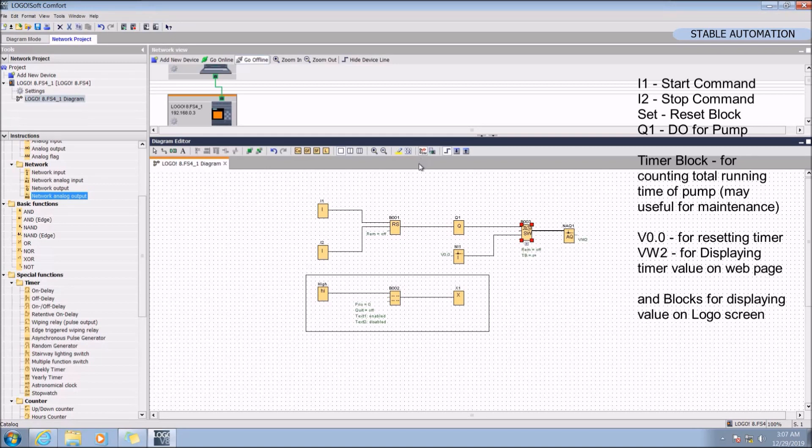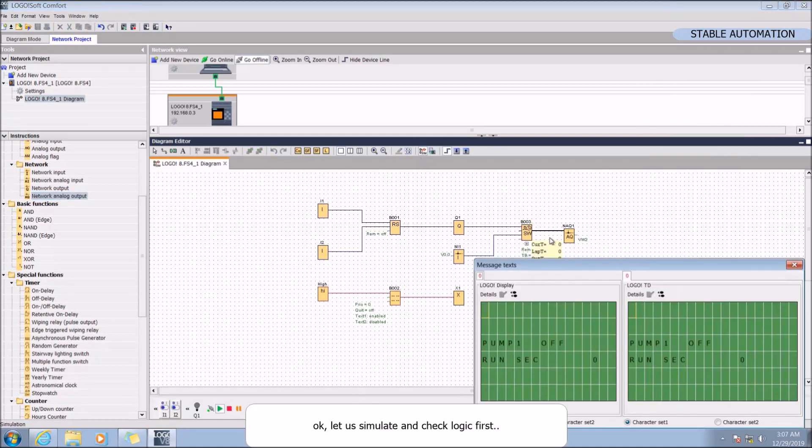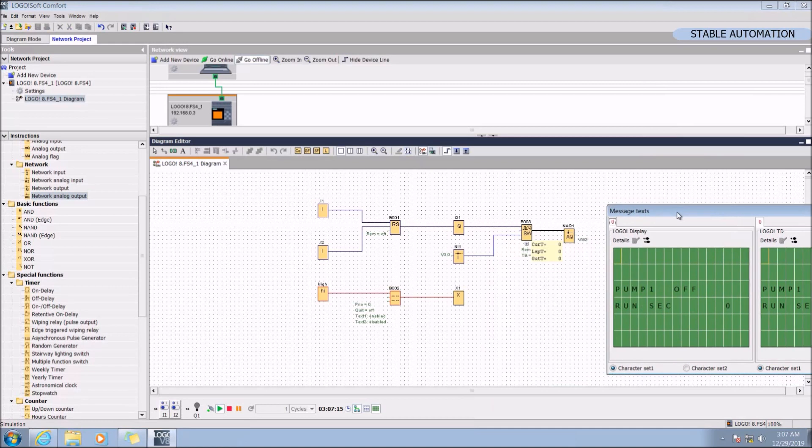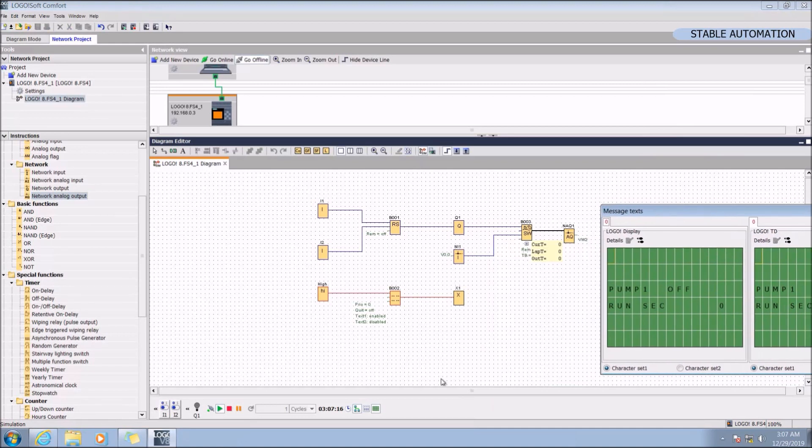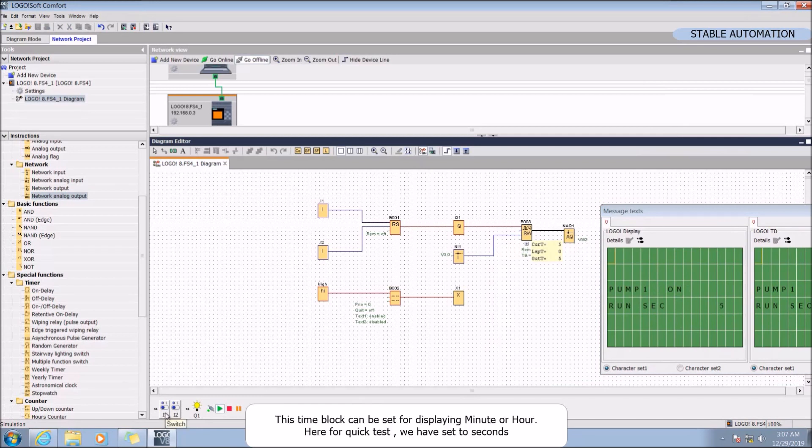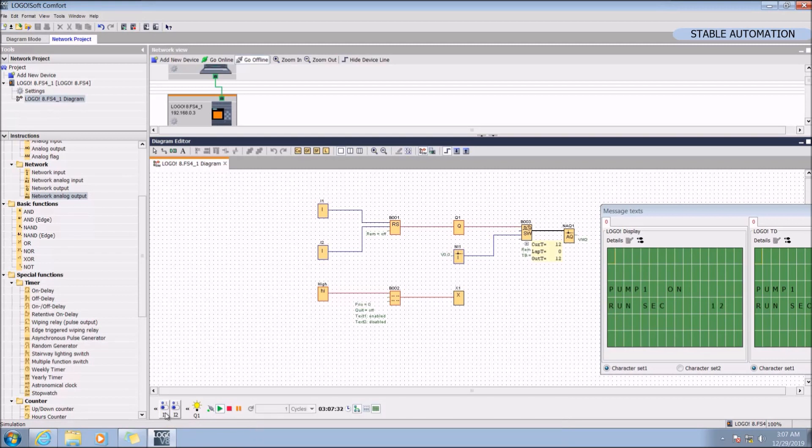Okay, let's simulate and check the logic. Pump has started and time value is increasing. This time block can be set for displaying the minute or hour. Here for quick test we have set to the second.